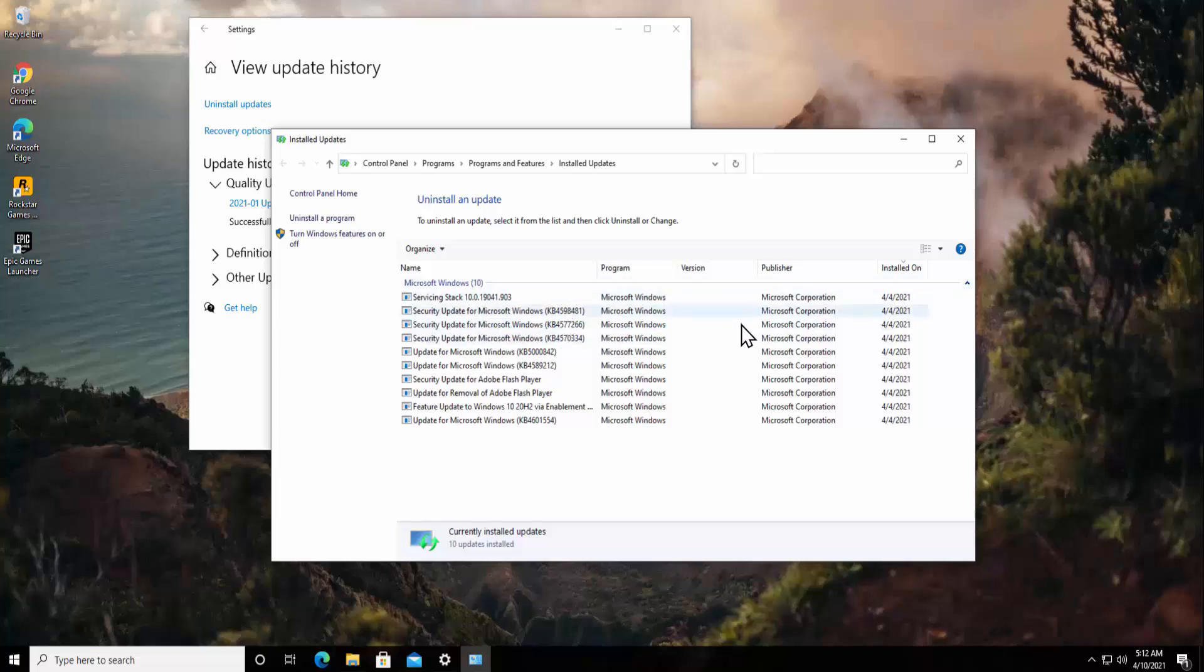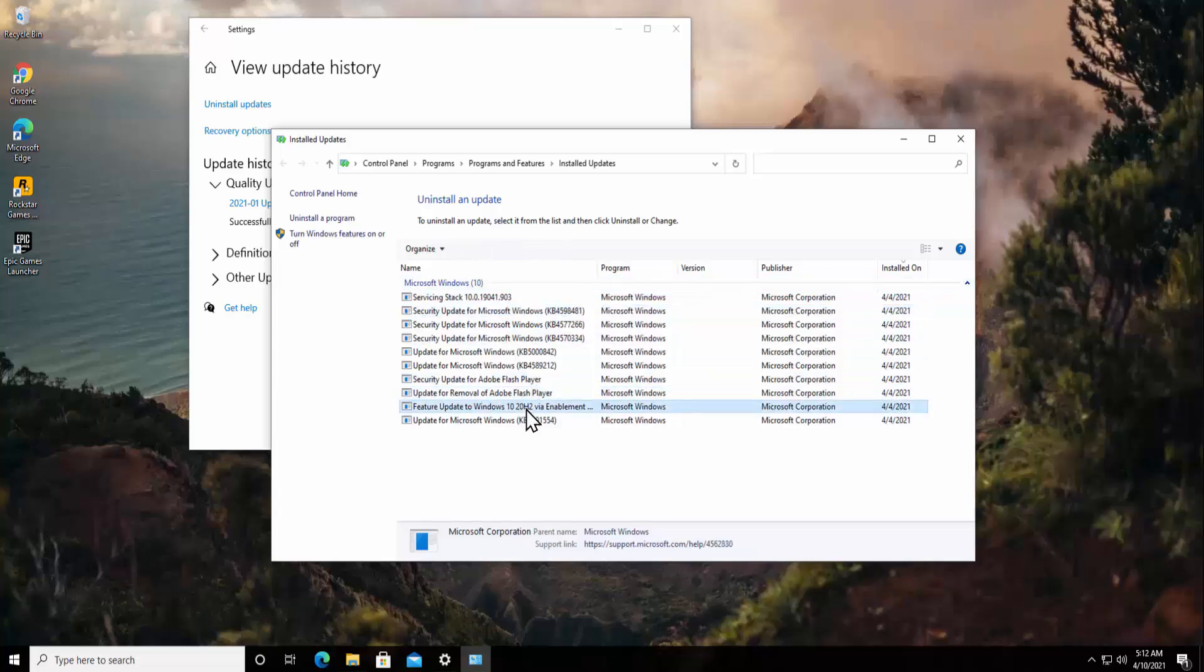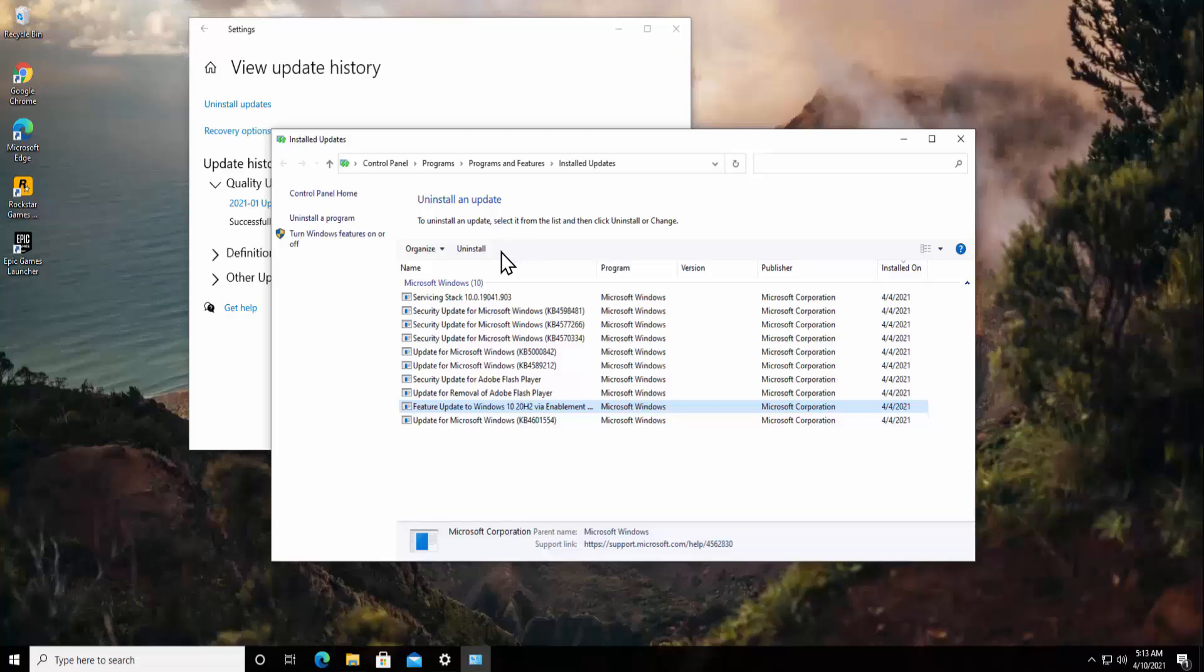From here you can see all of the updates done by Microsoft. If you can find the update related to Microsoft Office, select it and do a right click and uninstall it. Or you'll get the uninstall option in here. As you can see, when I click on Feature Update to Windows 10, then I can see the uninstall option. From here you can uninstall the Microsoft Office latest update.